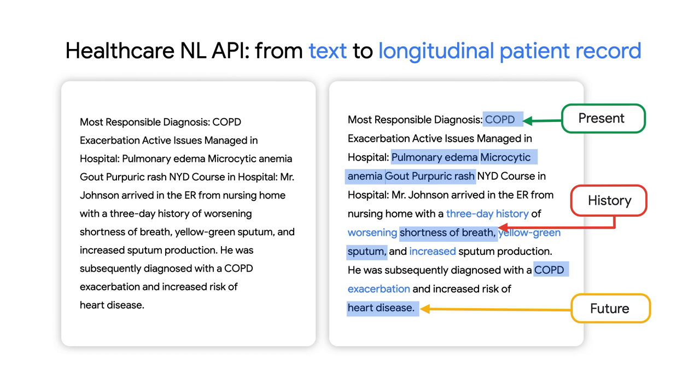Such as this patient does not have diabetes. It also understands temporality, such as this patient will start chemotherapy tomorrow, and even infer there are relationships between things such as side effects or medication dosage.